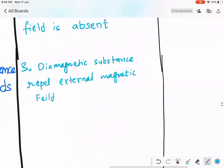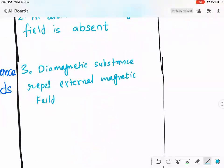So the key point is: diamagnetic substance repels the external magnetic field. Now tell me — if you want to make a bullet train that doesn't touch the rail lines, which material would you use?